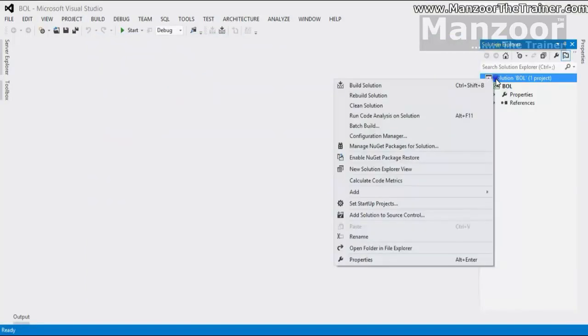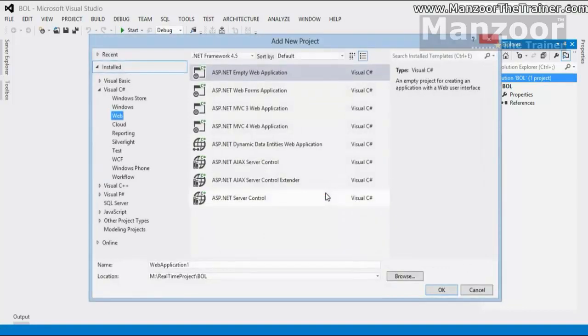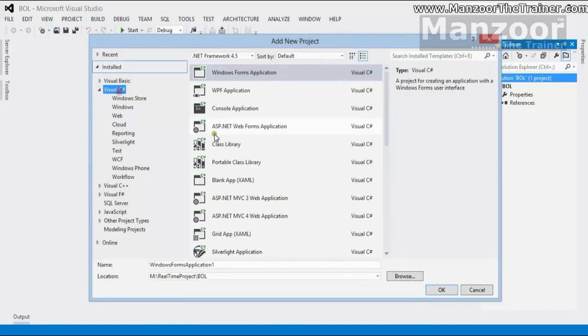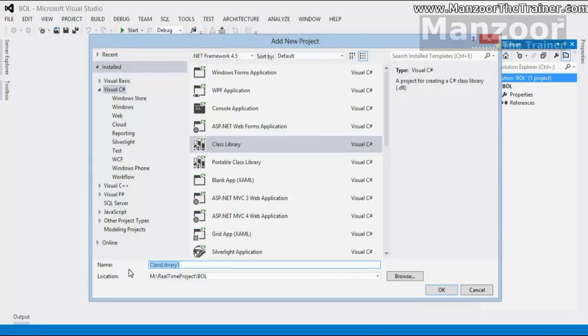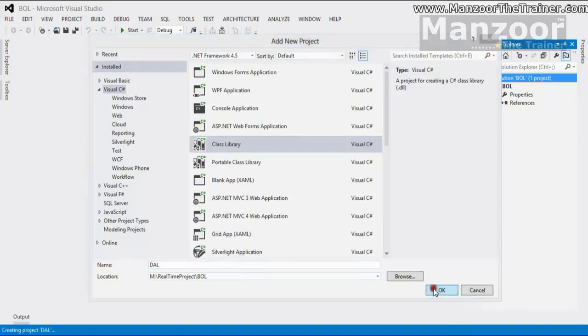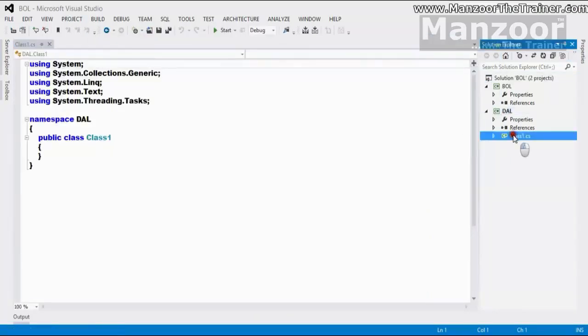I will right click on the solution. I will say add new project and again I am going to add class library. And this time, my class library would be data access layer. I got my data access layer.